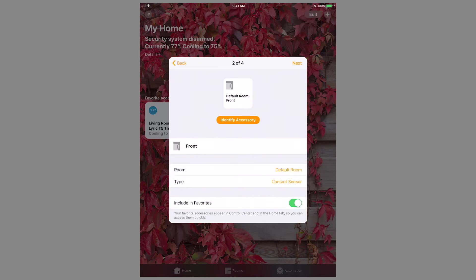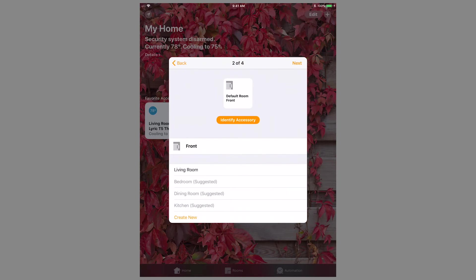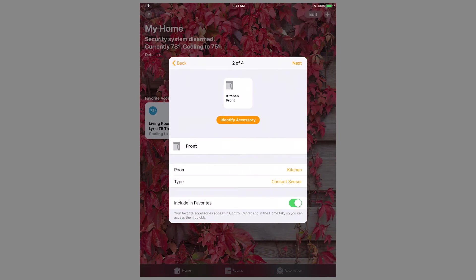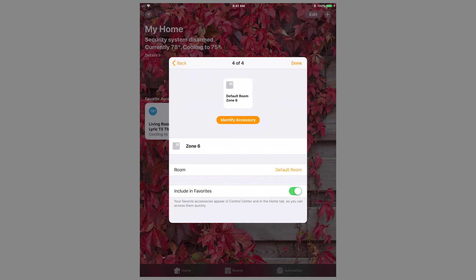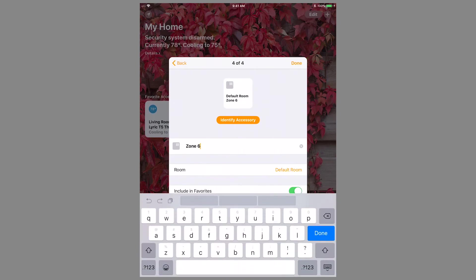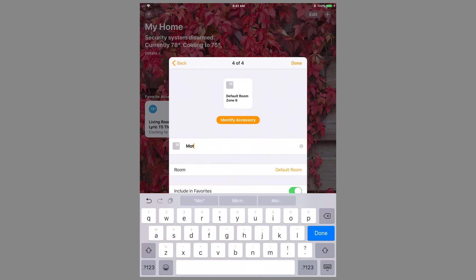You can name your zones in HomeKit and choose the room location of the device. The Lyric controller will be identified by a red strobe within the icon. Other than the Lyric controller, the only devices that populate in HomeKit are burglary zones such as door contacts, window contacts, and motion detectors.